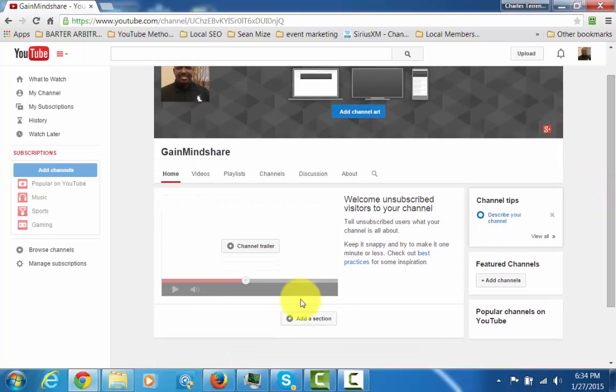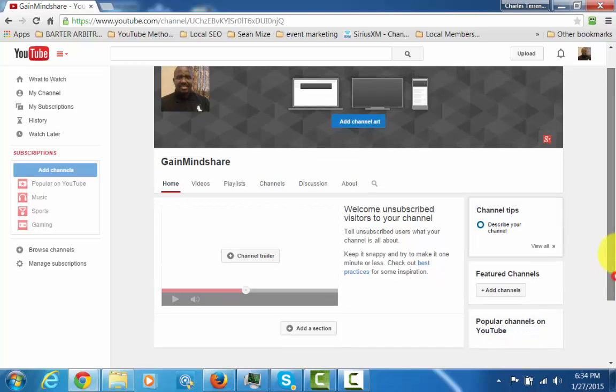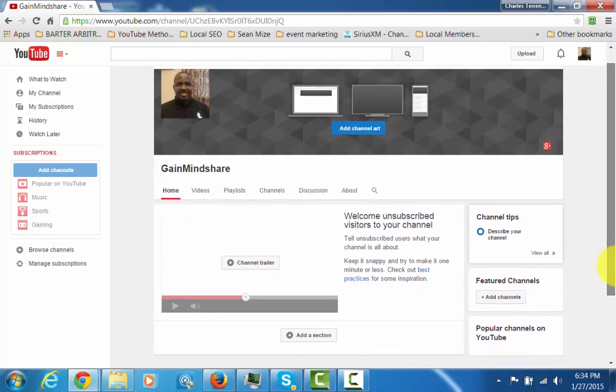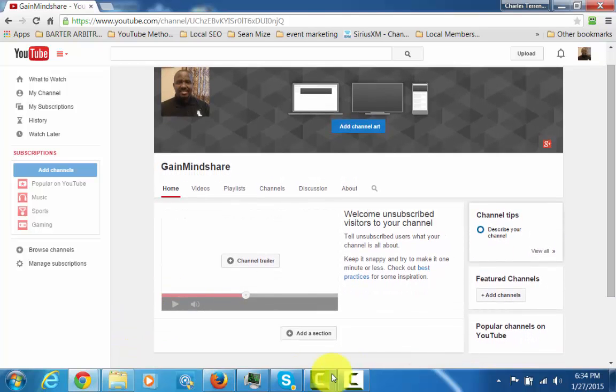And when you do that then you're going to get that add a section button. And that's pretty much it. So that's how you're going to pick up the add a section button if you don't have one already.